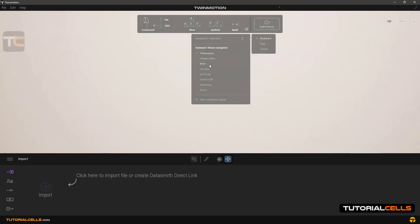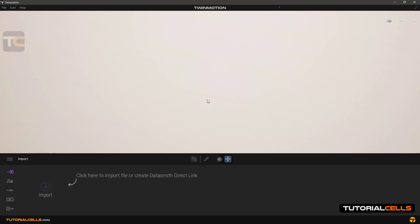You can also change the navigation style in the software to match the style of another 3D software you already use. All of the important 3D software styles are listed here — you can choose one of them. Finally, you should hide this menu to open up space to work.